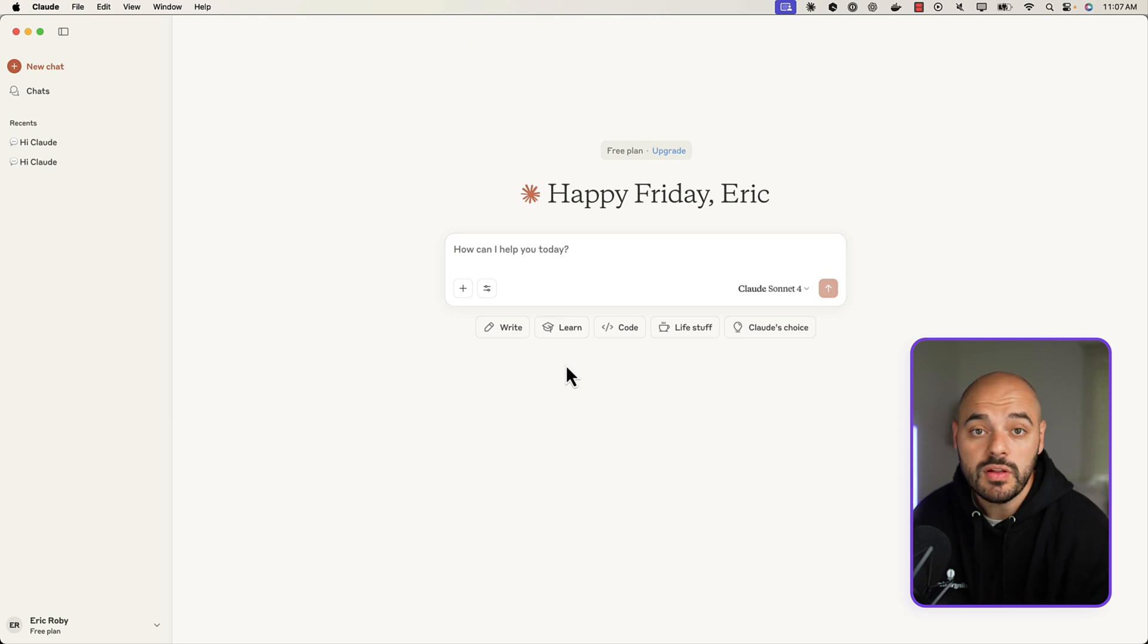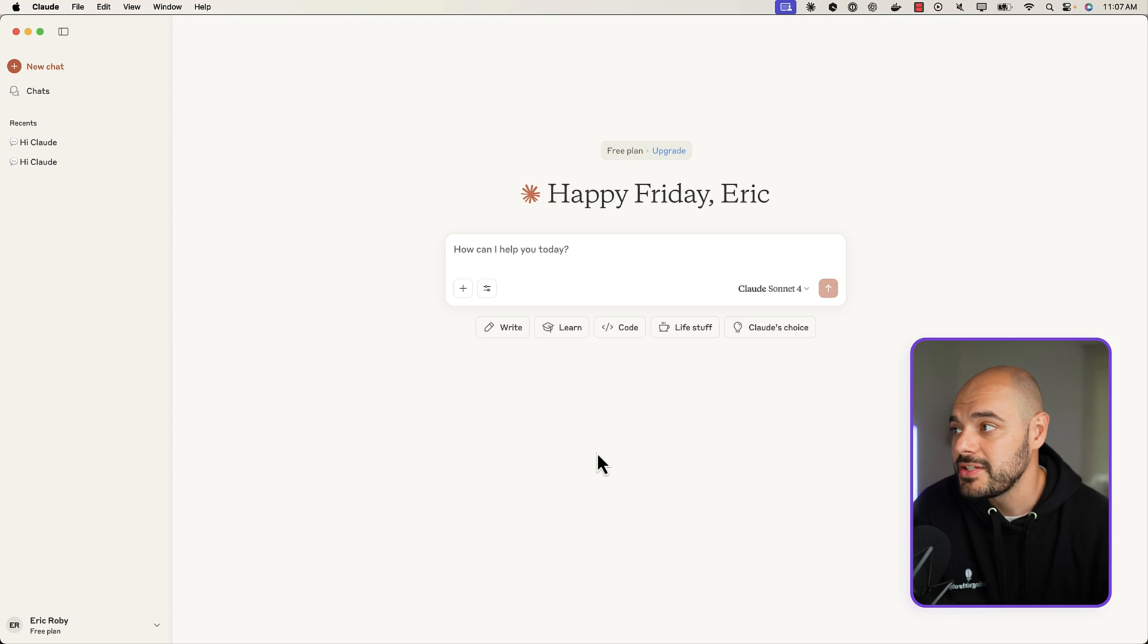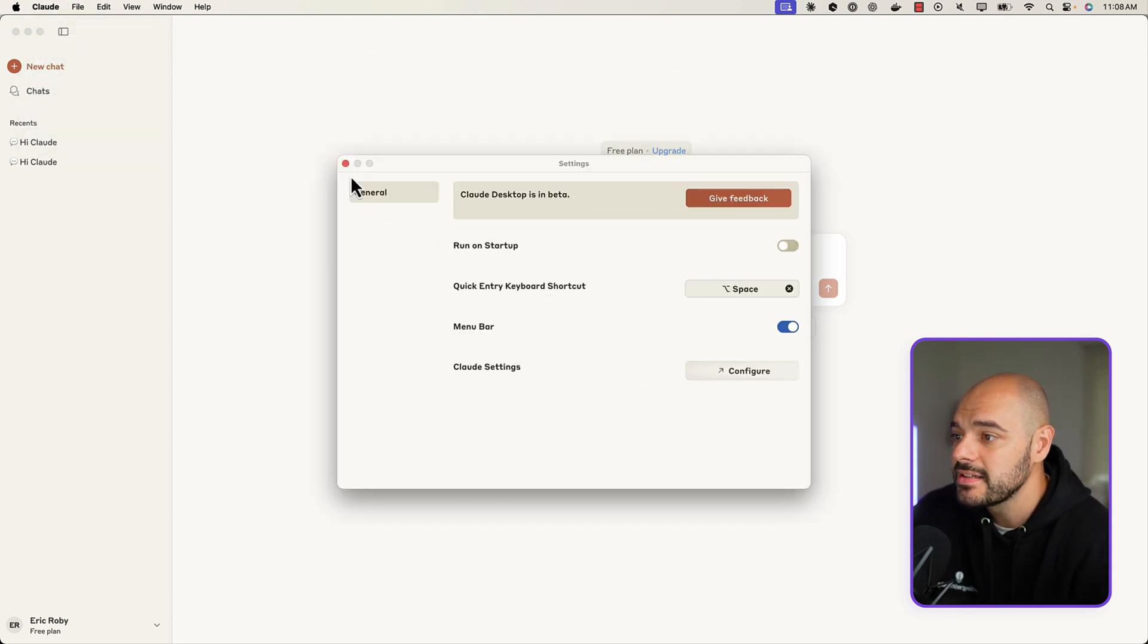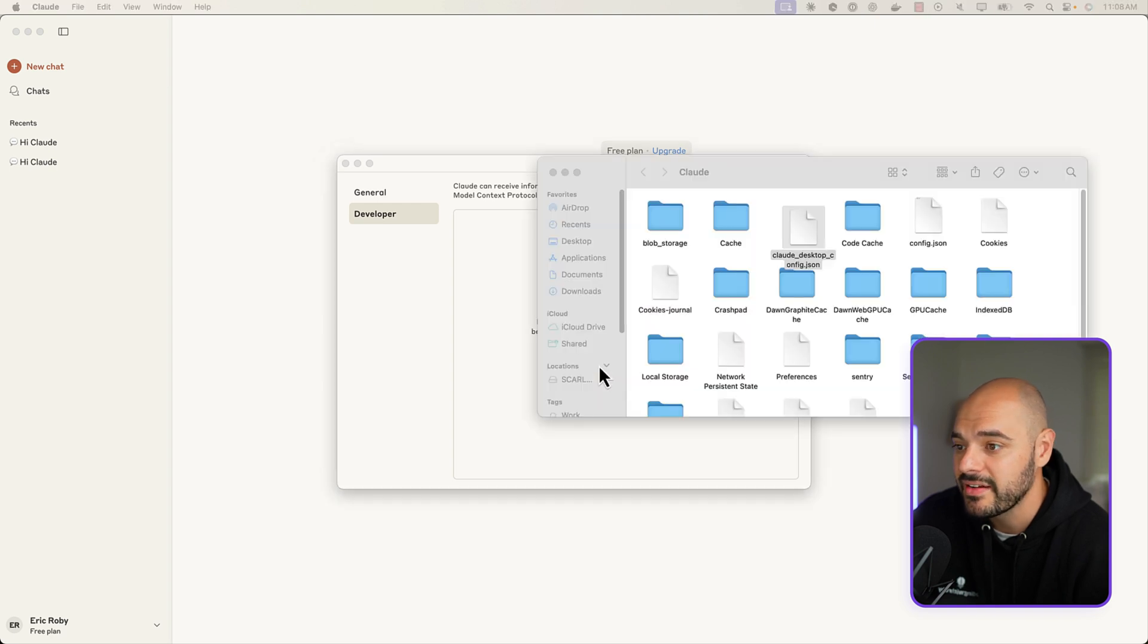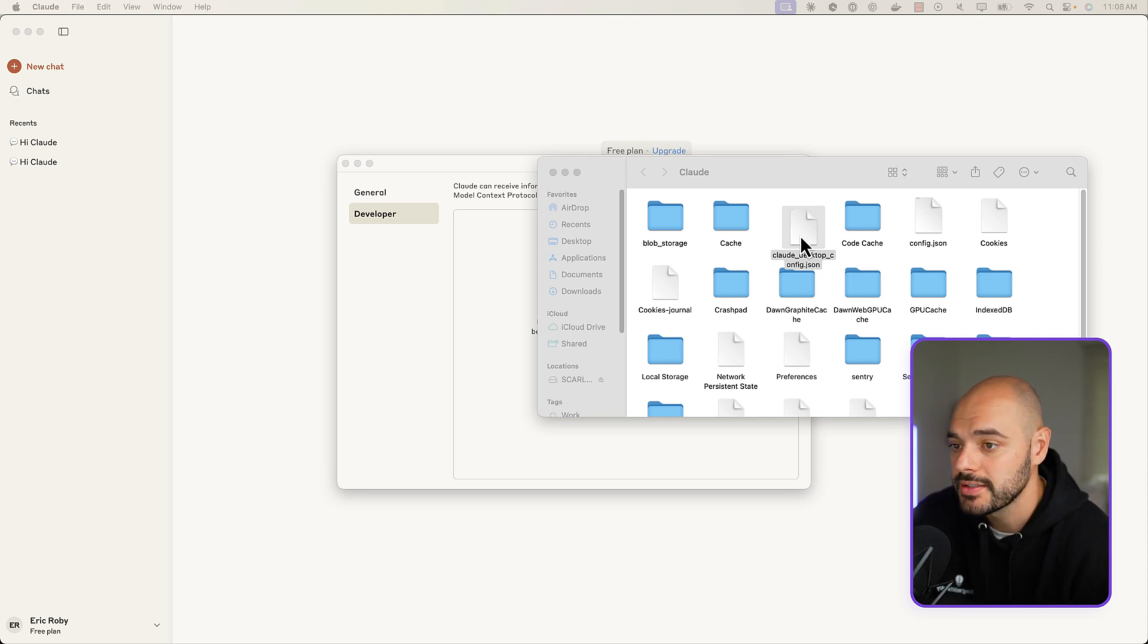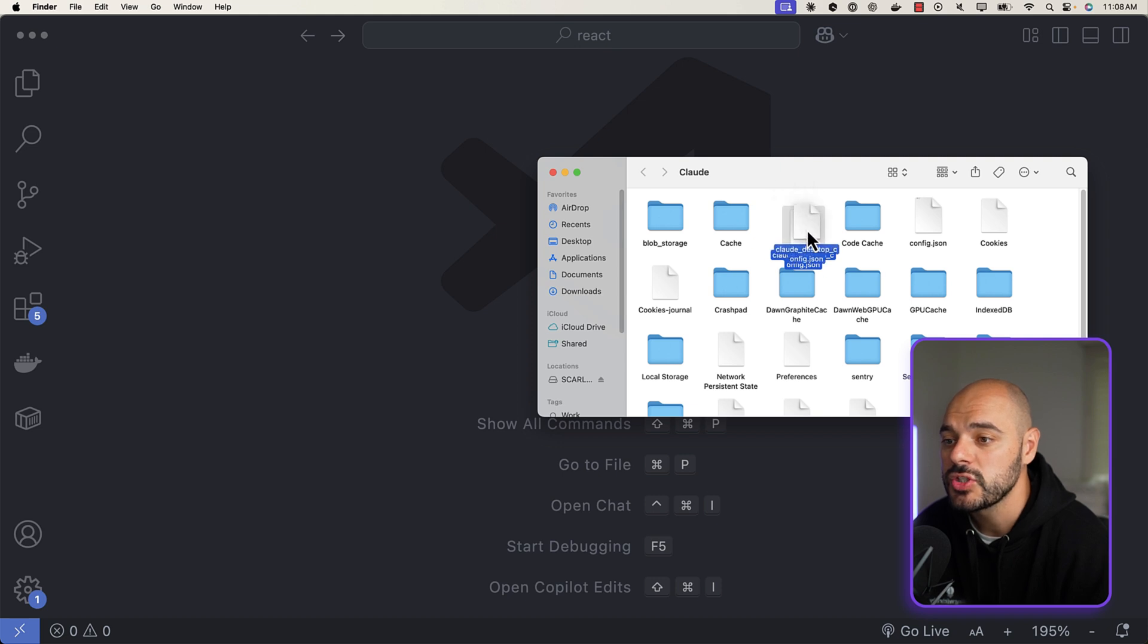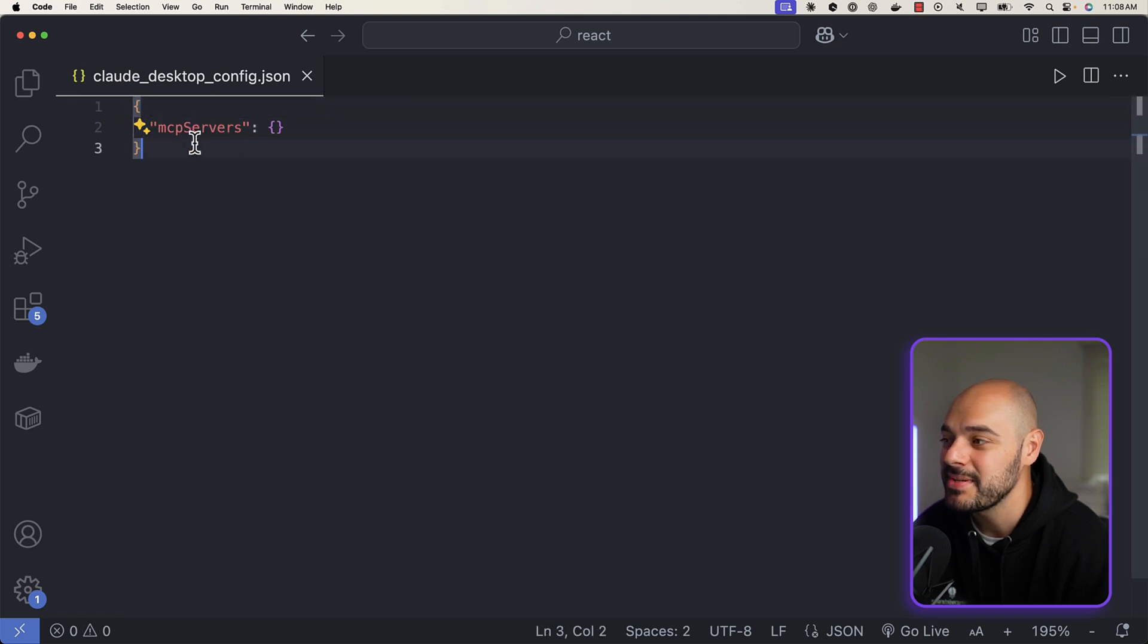Now if we go into Claude Desktop, this is an LLM that is free to use where we can set up and connect our Postgres MCP to. If we come over here into Claude and we say Settings and we go to Developer, right here we can set up an MCP protocol. So we can say Edit Config. You're going to get this claude_desktop_config.json - we need to place this inside our IDE of choice and I'm going to be using VS Code. So we can go ahead and just grab this file, drop it in here.